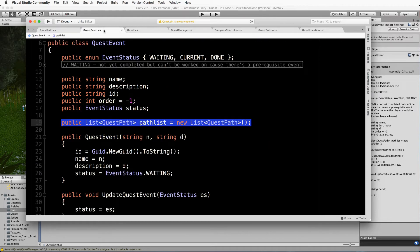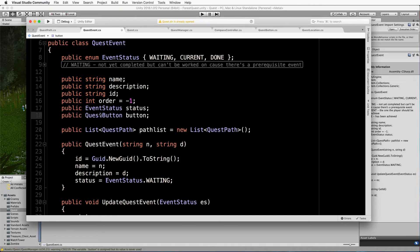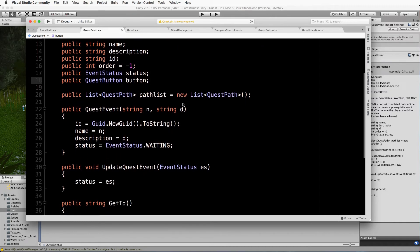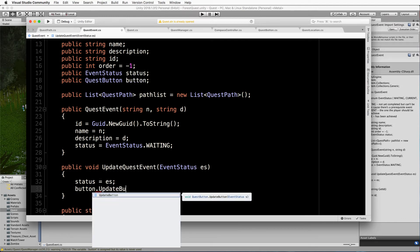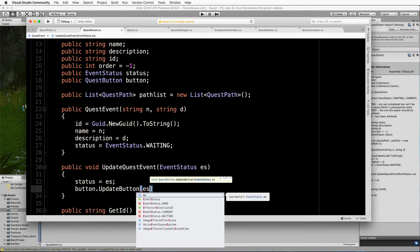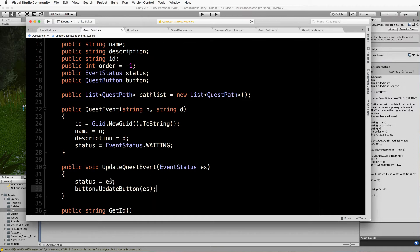Back in the manager, let's add the UpdateQuestsOnCompletion method at the bottom. We pass through the completed event, then loop through all quest events in the event manager. If the order of a found event equals the completed event's order plus one, it's the next event. We make that event current by calling UpdateQuestEvent with a status of current, which updates the list and all the icons. Save that, then go back into the quest event and add the quest button variable so the button link can be set up from the location.